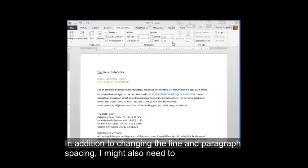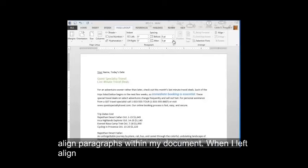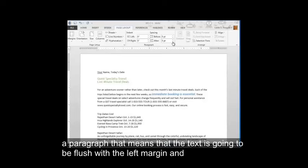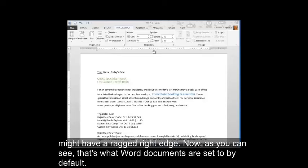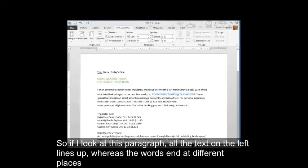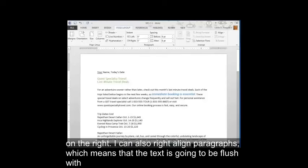In addition to changing the line and paragraph spacing, I might also need to align paragraphs within my document. When I left align a paragraph, that means that the text is going to be flush with the left margin and might have a ragged right edge. And as you can see, that's what Word documents are set to by default. So if I look at this paragraph, all the text on the left lines up, whereas the words end at different places on the right.